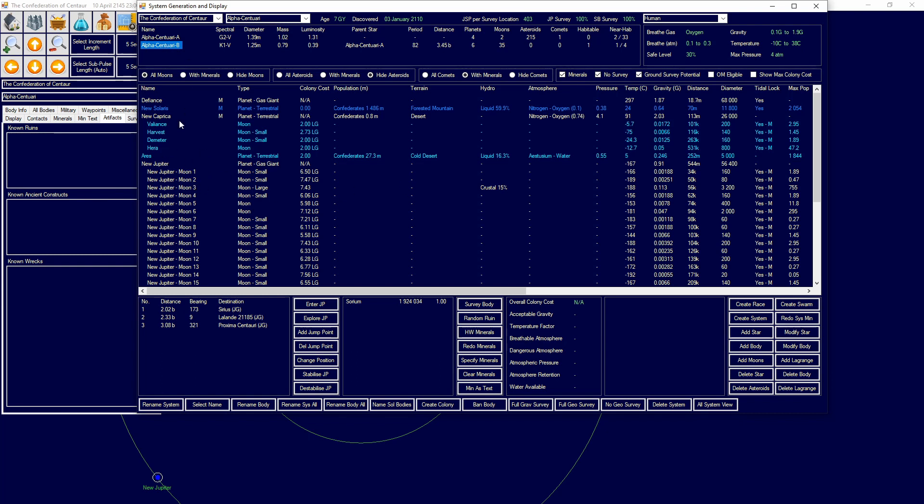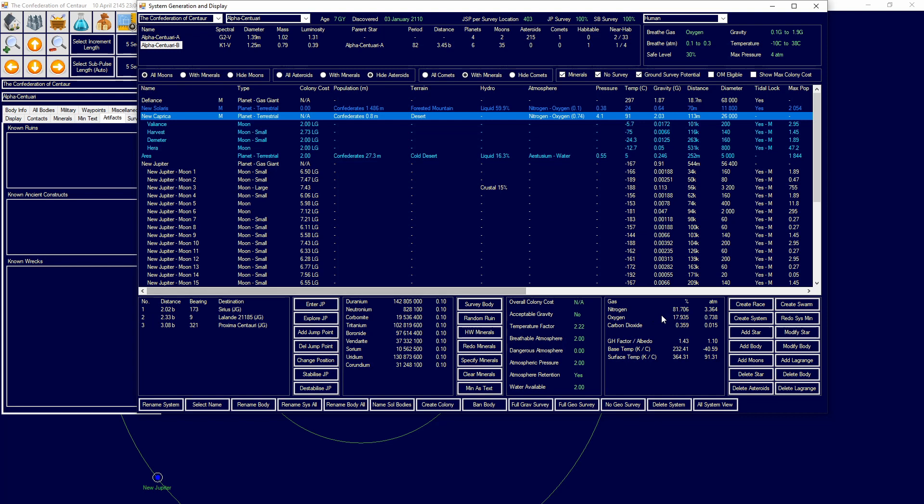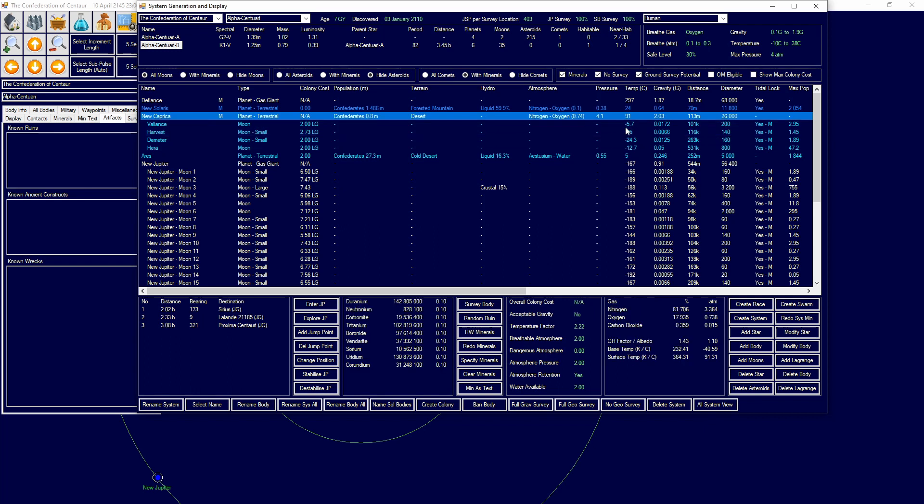If we come over to the second star where my home world is, we can see that there is a planet called New Caprica. Now New Caprica is actually a pretty nice planet, it's got a nitrogen-oxygen atmosphere, all this stuff is great and could obviously be terraformed. The problem is...